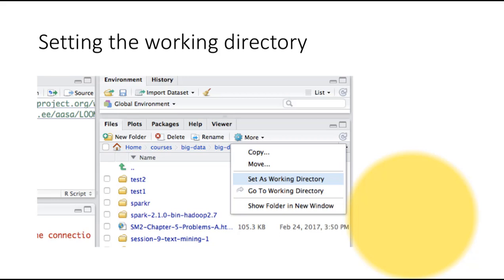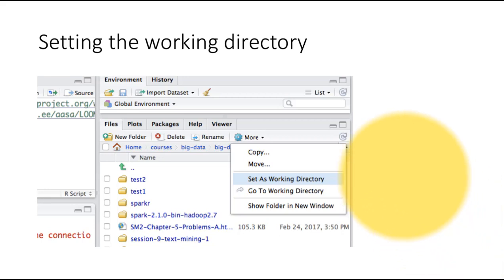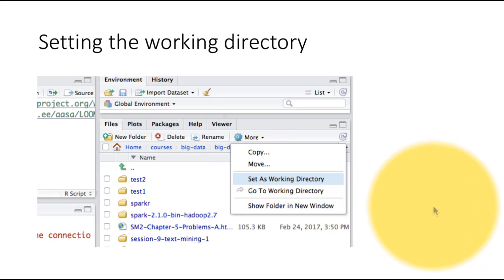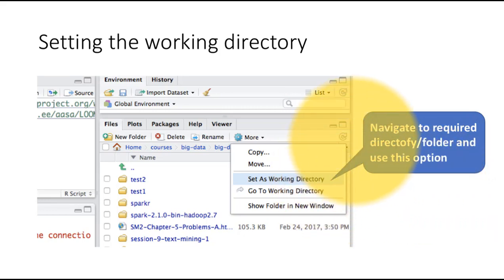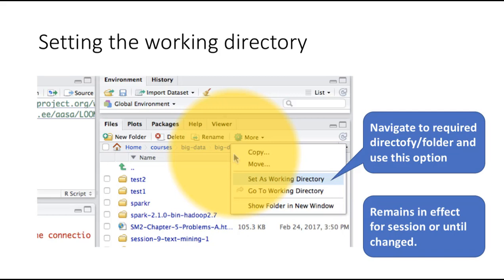What this is doing is setting the working directory for the current R session. So you're using R for the current session, and this is going to be set as the working directory. Now once you exit R and come back, this will no longer be the working directory. So most likely, what you will want to do is set the R working directory for all your sessions for the entire course. You're going to put all your data files — and even code files — in a particular place and set that as the permanent working directory. We'll shortly see how to do that. You navigate to the required directory and use this option, and it will remain in effect for the current session or until changed.